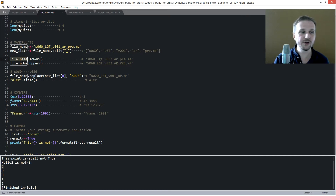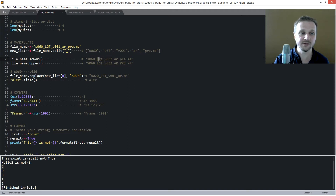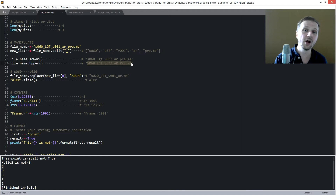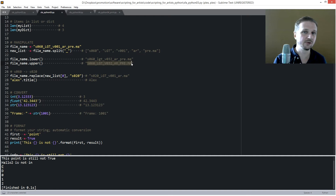Another cool feature is you can put everything in lower or upper case characters. If you use file_name.lower() or file_name.upper(), you'll convert all characters accordingly — for example, lighting becomes all lowercase or all uppercase. This can be very handy when comparing two strings where you don't care about case.